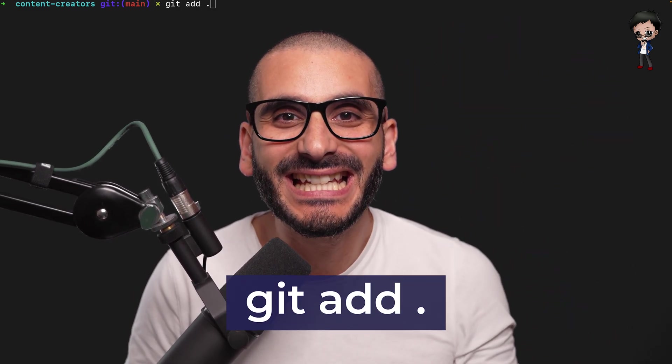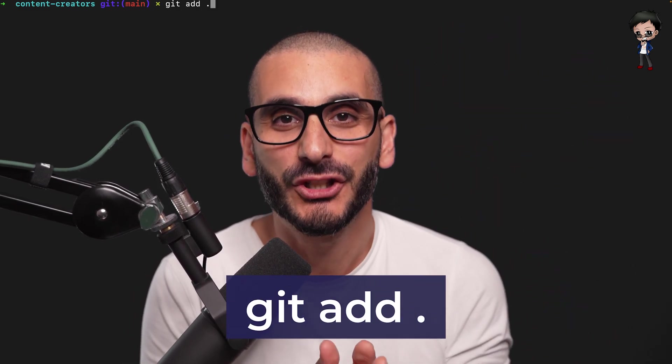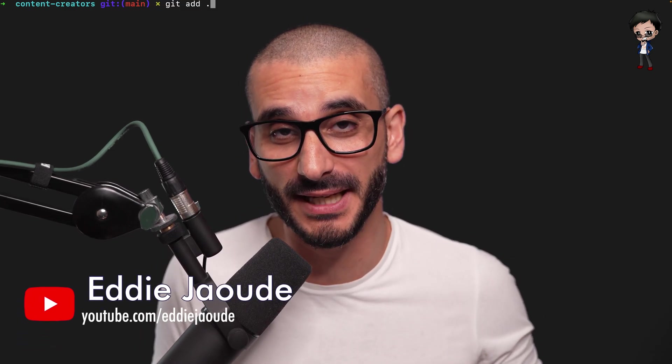Stop. Do not use this command. git add dot is a terrible command because it adds everything. I actually think it should be removed from git, but that's another discussion. Please do not use this command.